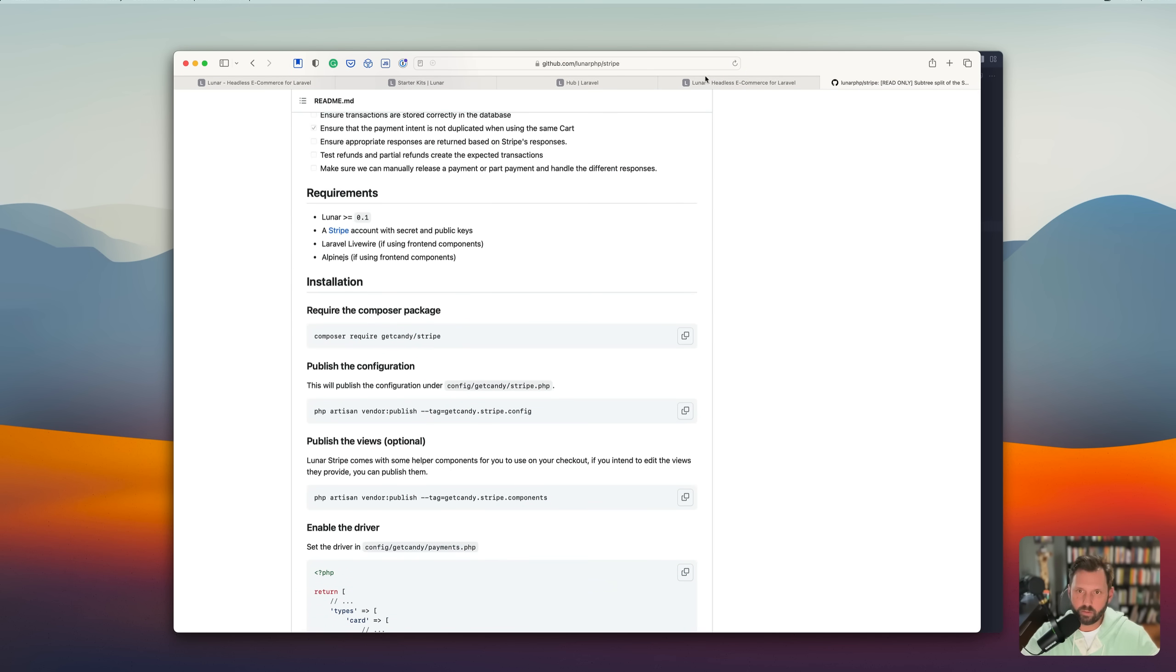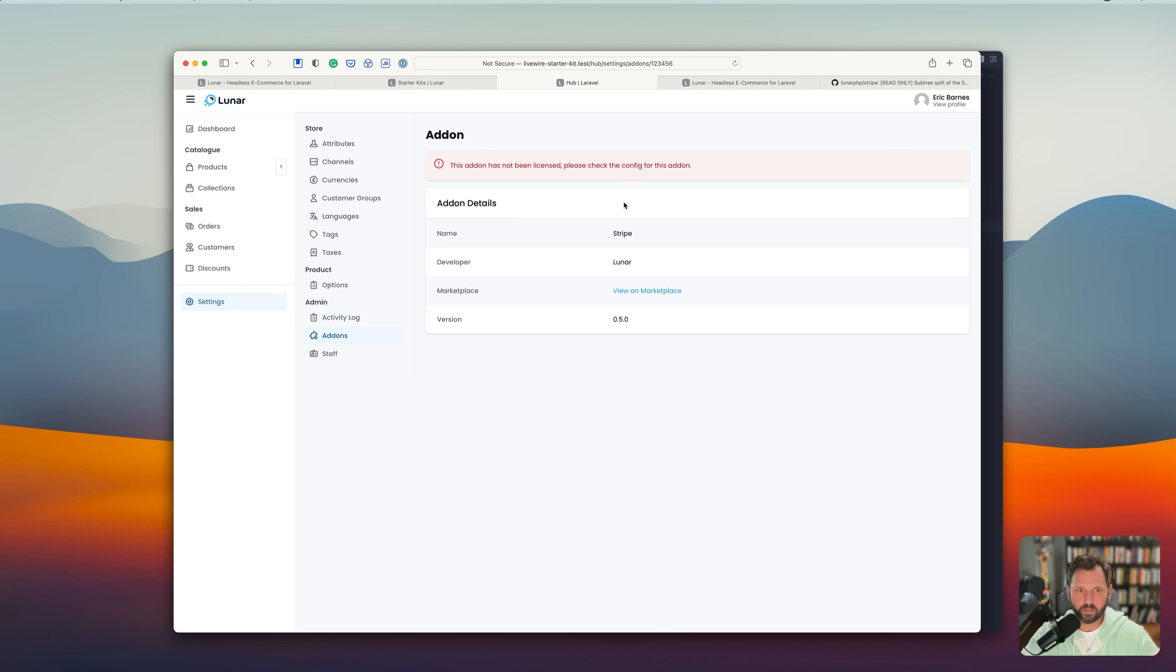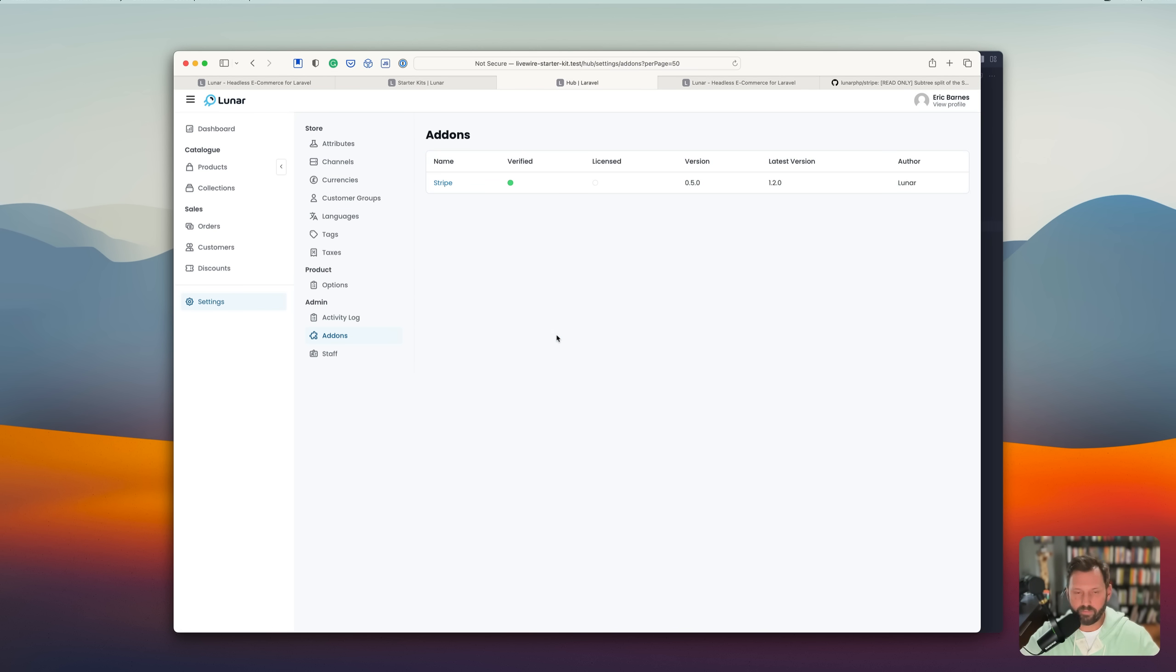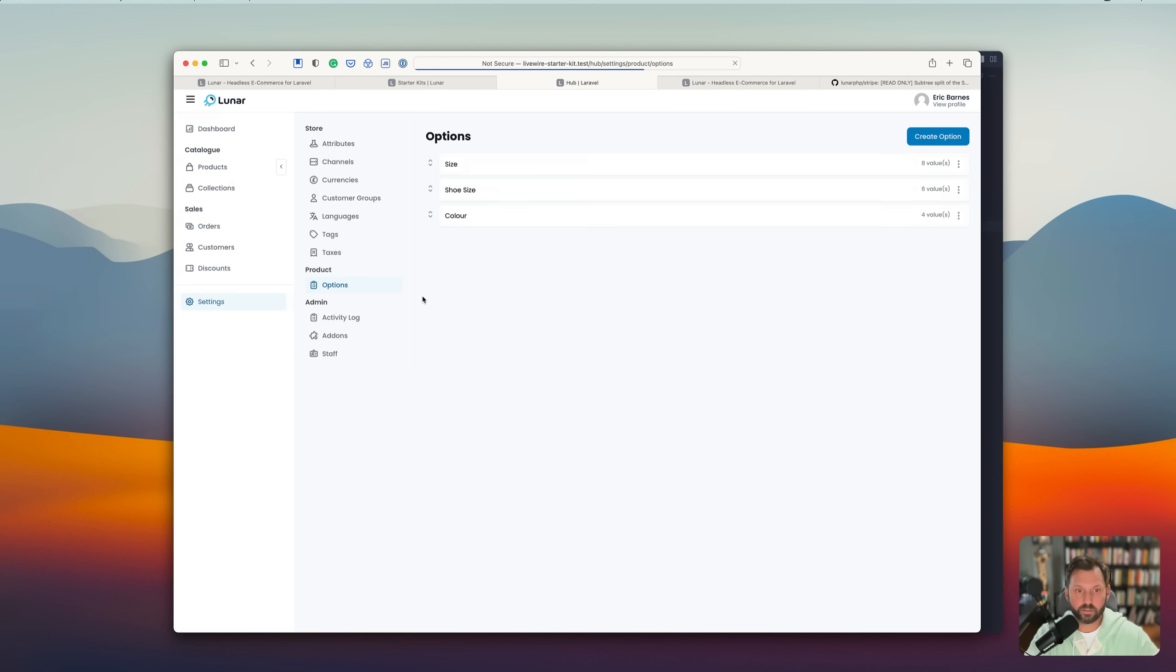Because that way, once they get the add-on store launched, then you'll be able to have add-ons probably for everything. From shipping to automatic tax collection to whatever else an e-commerce store needs. But this site is pretty powerful as it is.